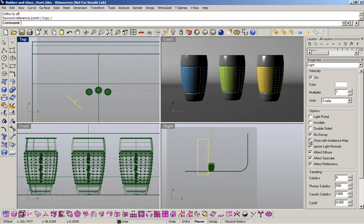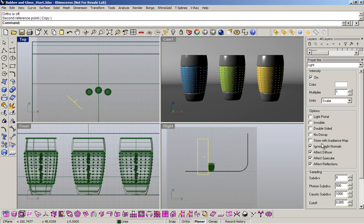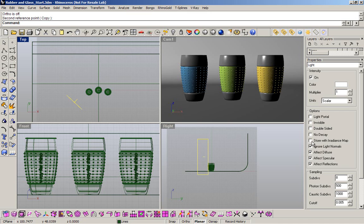I want to make some changes in my light settings. The first change is disable no decay, to have a real world effect. Also, I want to use store with irradiance maps. These options allow me to use the irradiance maps to calculate the light. In this way, you can improve or decrease the render time. So, enable these options. And, I'm used to make my light invisible.